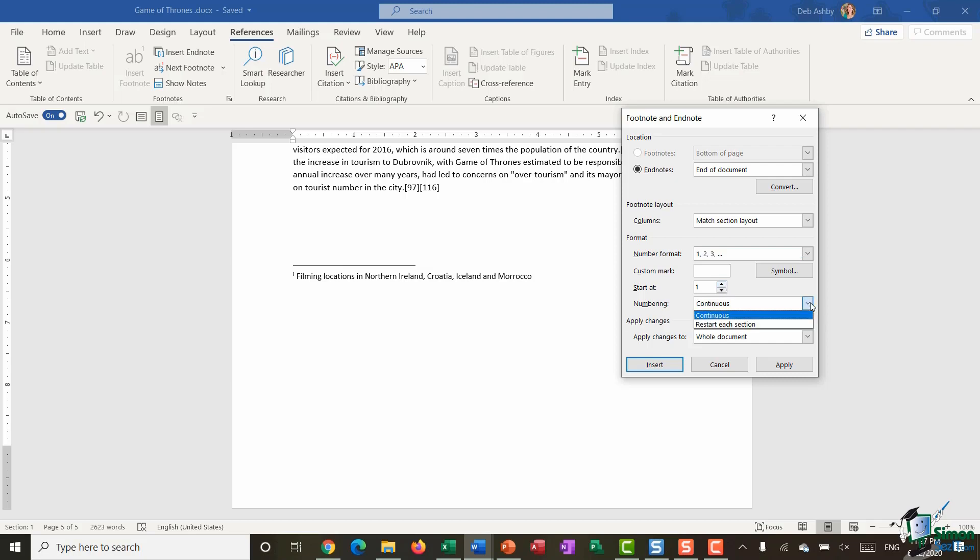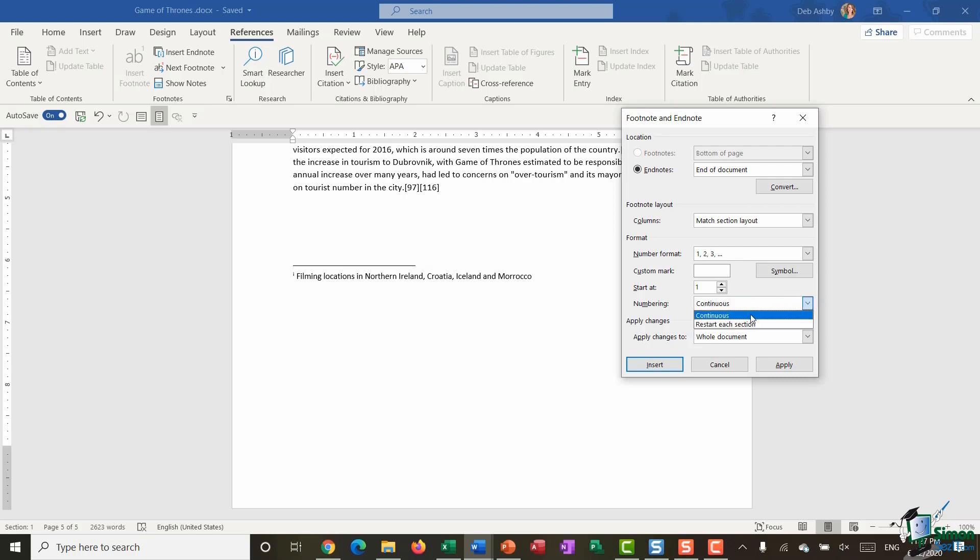When it comes to numbering you have a choice of continuous or restart at each section. So if you have a document that has lots of sections, it might be that you want your footnotes or endnotes to continue through with the numbering, or essentially restart new numbering with each section. And all of my changes are going to be applied to the entire document.